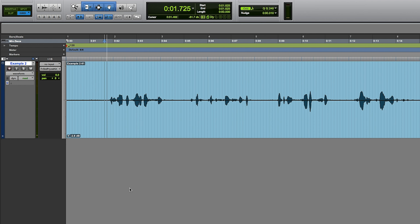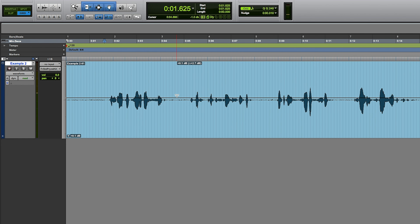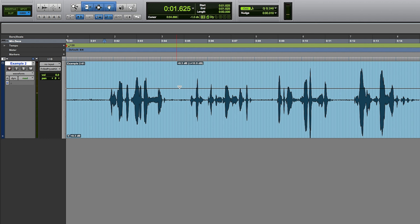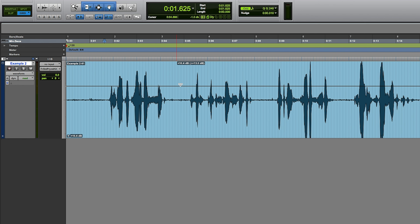When you bring a 32-bit float file into an audio editor, you have the ability to raise or lower the volume while the quality is maintained. On occasion, the signal may be so loud that it clips the software mixer, but don't fear — just lower the volume and the clipping will disappear.